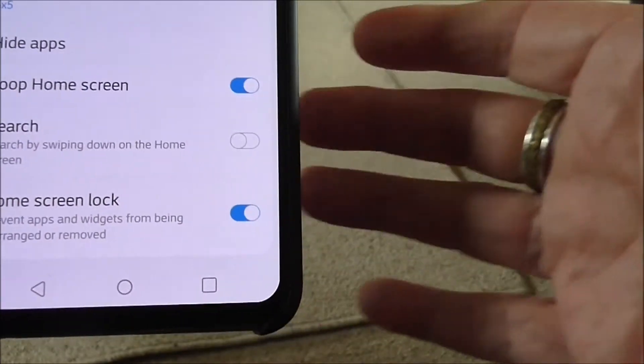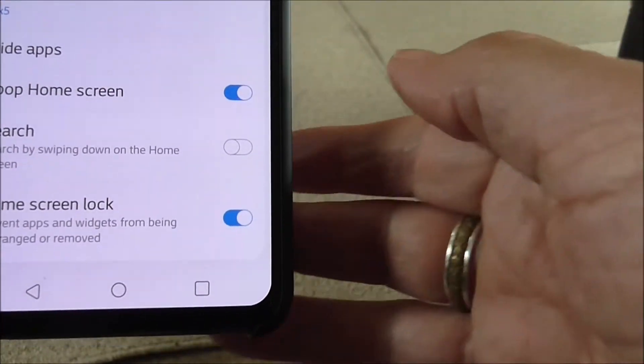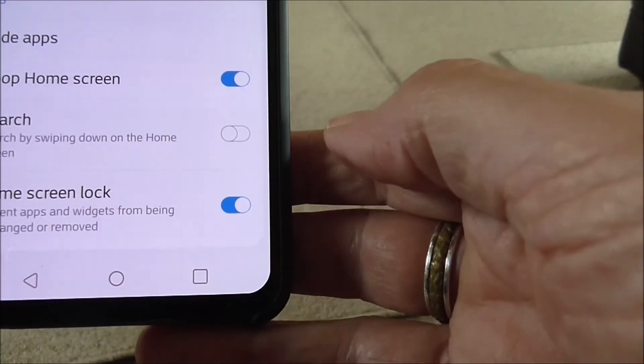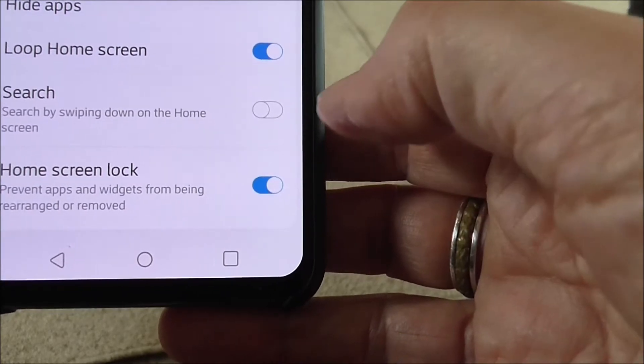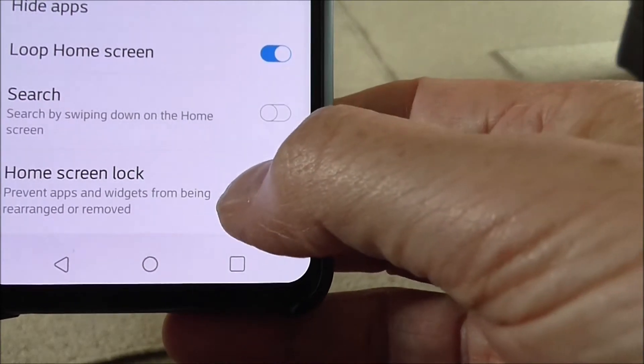It's like a safety device so you don't accidentally move your icons around all over the place. So you switch it off.